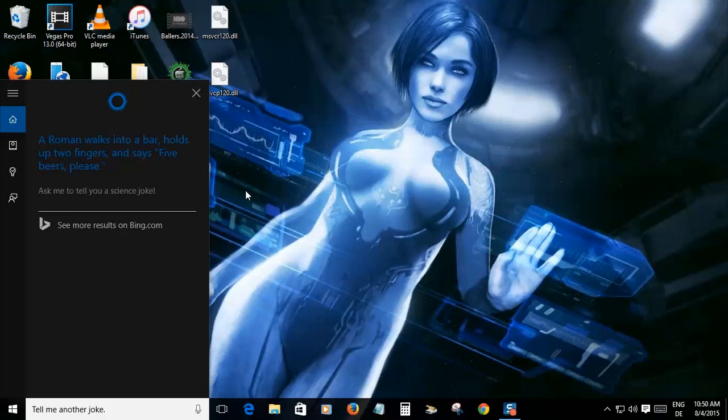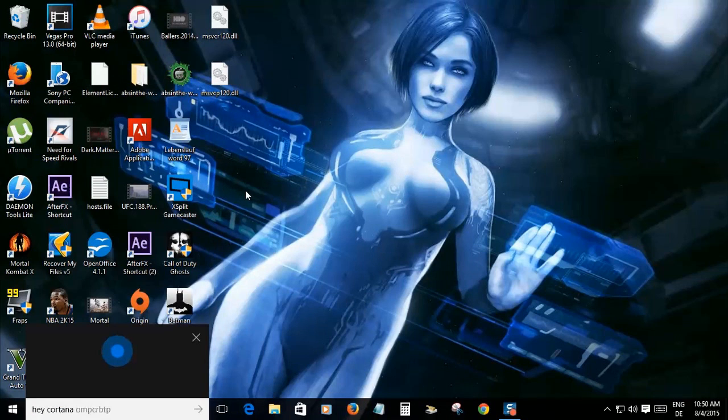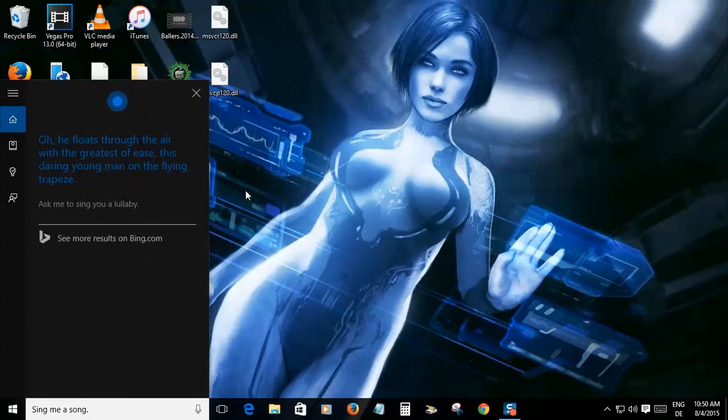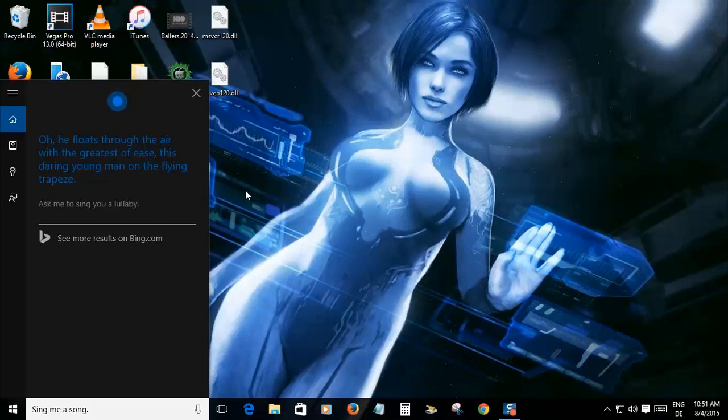Oh my god, I told you she's corny. Good thing she's got looks going on because jokes are not there. Hey, let's check out her voice. Hey Cortana, sing me a song. He floats through the air with the greatest of ease, this daring young man on the flying trapeze.